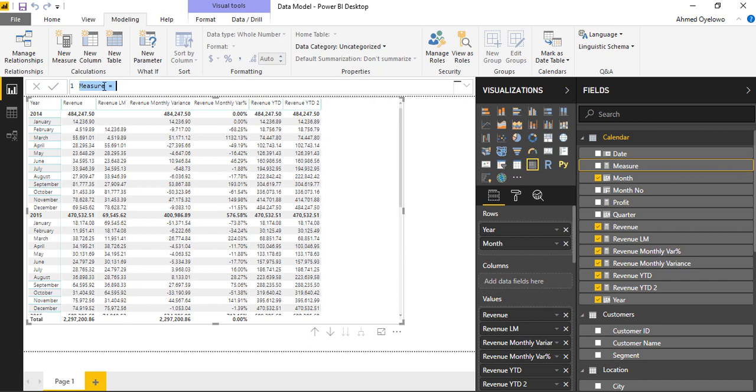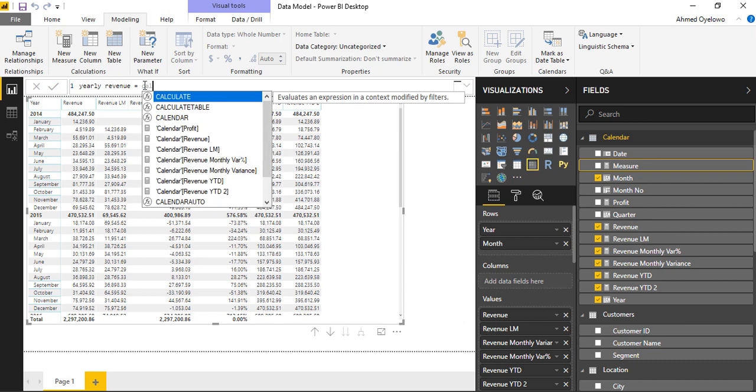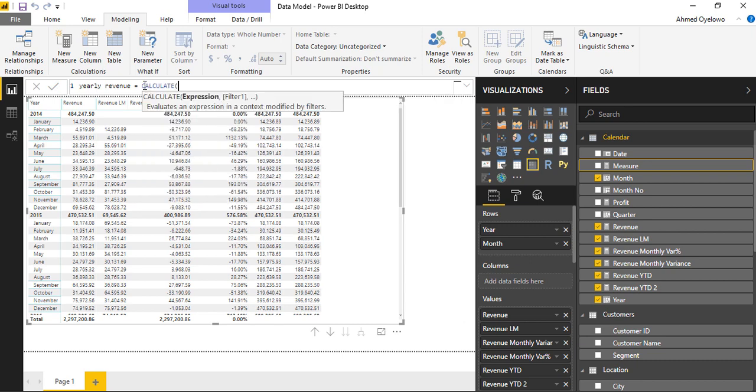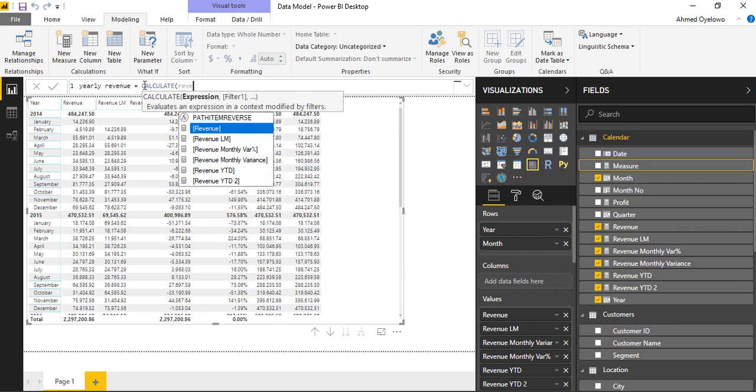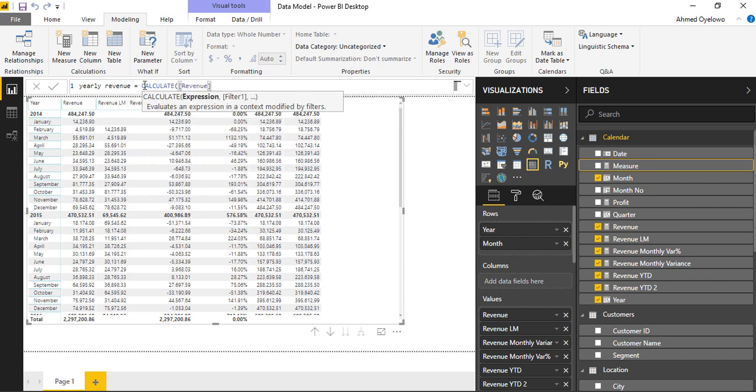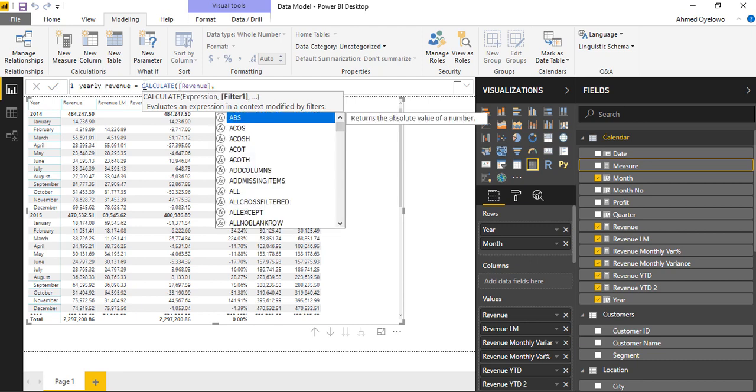So this is going to be called yearly revenue. Yearly revenue is going to be equals to calculate. What am I calculating? I want to calculate revenue.